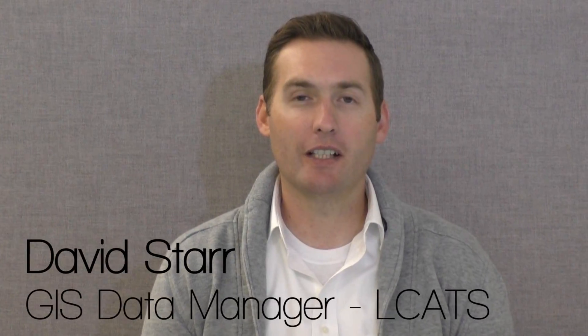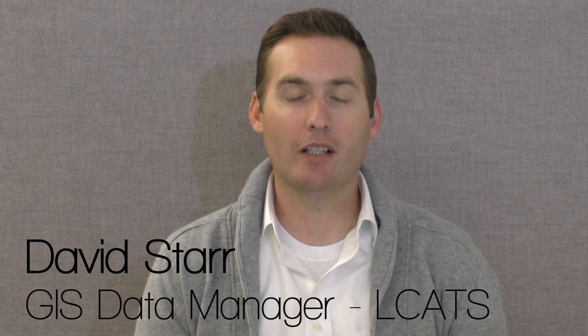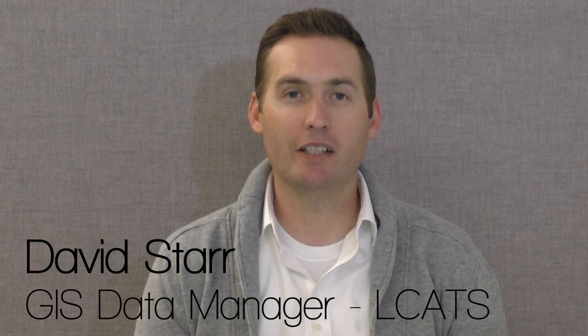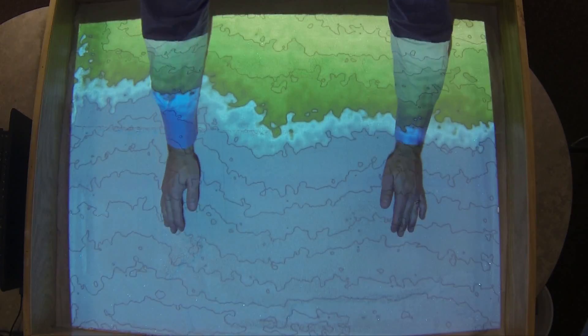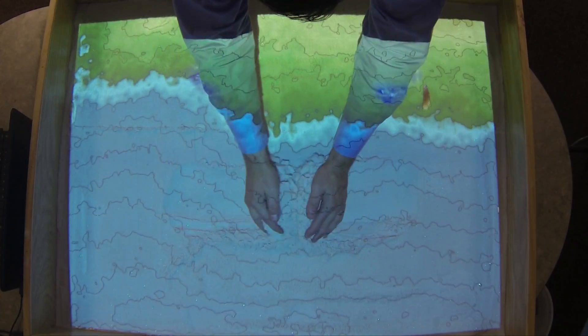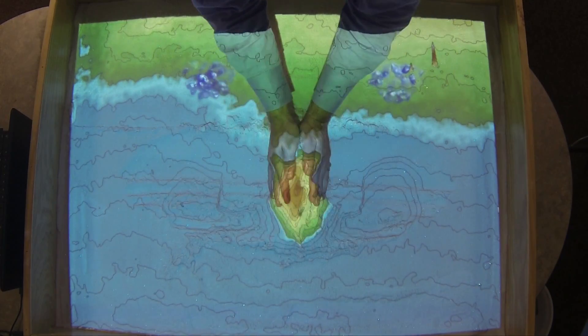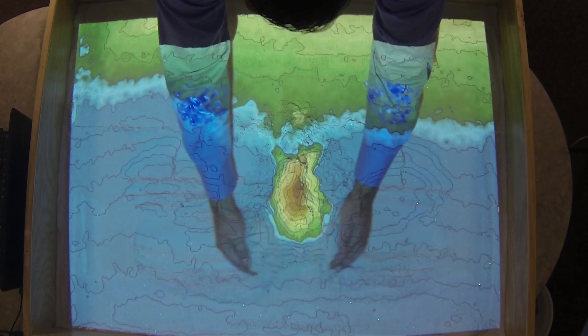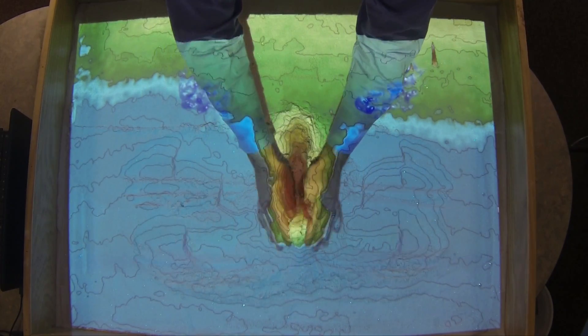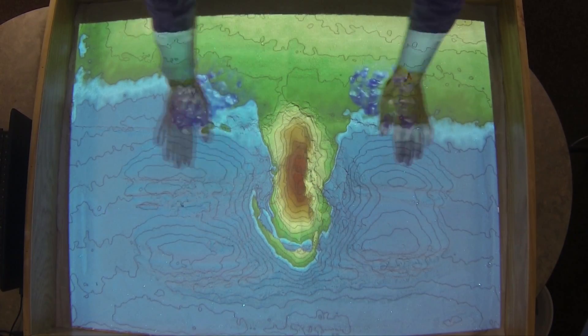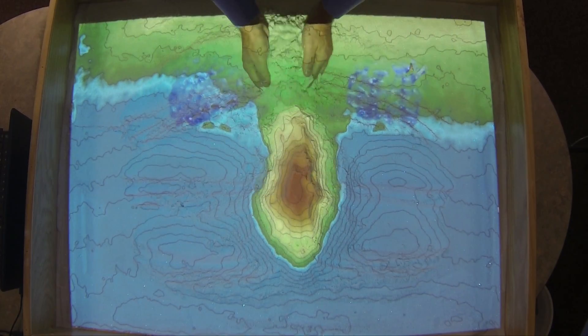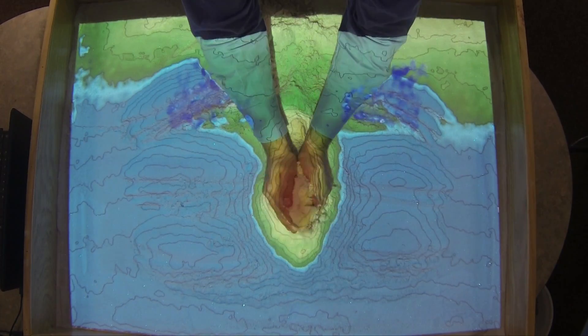Hi, I'm David Starr from Lincoln County Planning Commission. I am the GIS Data Manager here. Today, we're going to demonstrate how the augmented reality sandbox works. The AR sandbox physically creates topographic models, which are then scanned to the computer in real-time, and the output is used as a background for a variety of effects and simulations.